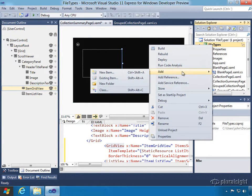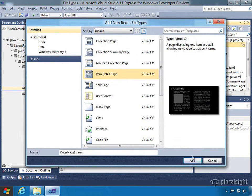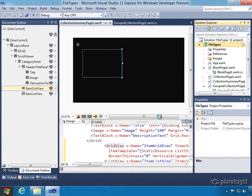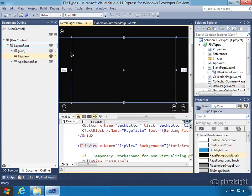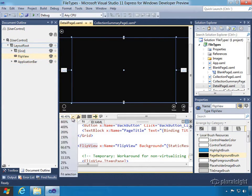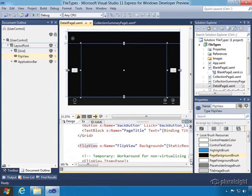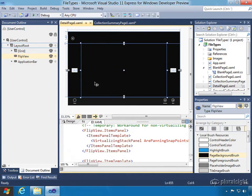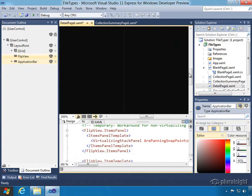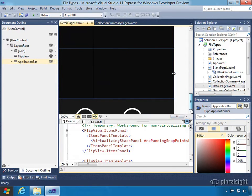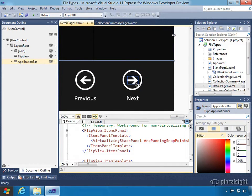The third template used in the grid app was called the item detail page. This is a page where you've got a collection of items you scroll through one at a time, and the entire page encompasses what that particular item is. Here we have a flip view — we don't have grid views or list views in this one. Zooming out to 33%, we can see the flip view in the middle of the page, with a grid header above it, and an app bar. The flip view allows you to have one item at a time with buttons on the left and right to scroll through. At the bottom we can see previous and next buttons in the app bar.